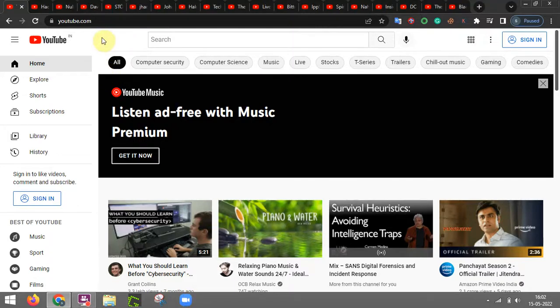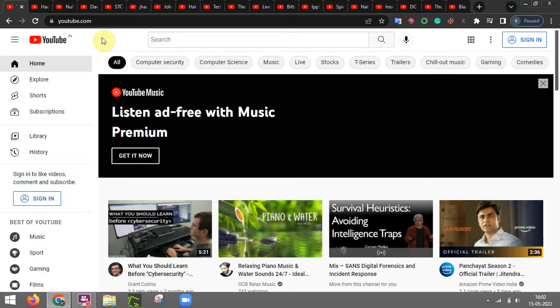Hello everyone, welcome back to CyberSeek. Today we are going to learn about some YouTube channels that are extremely good for learning cyber security and various other domains of cyber security.